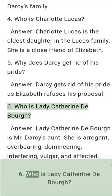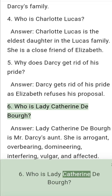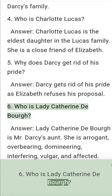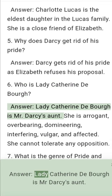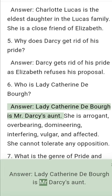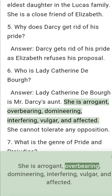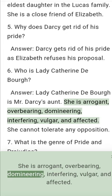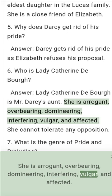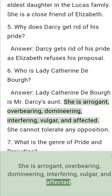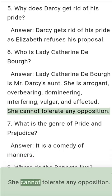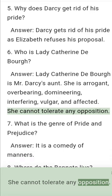Question 6: Who is Lady Catherine de Bourgh? Answer: Lady Catherine de Bourgh is Mr. Darcy's aunt. She is arrogant, overbearing, domineering, interfering, vulgar, and affected. She cannot tolerate any opposition.